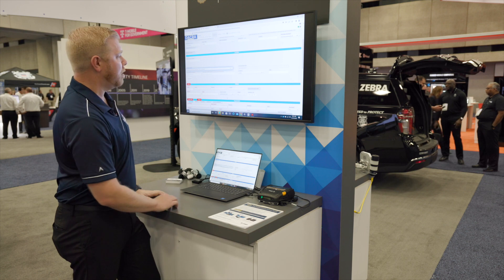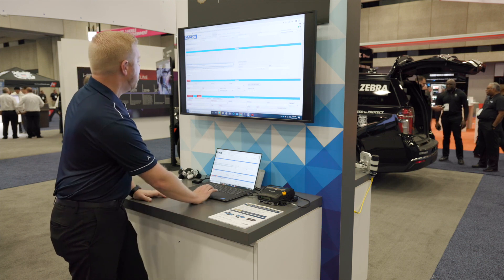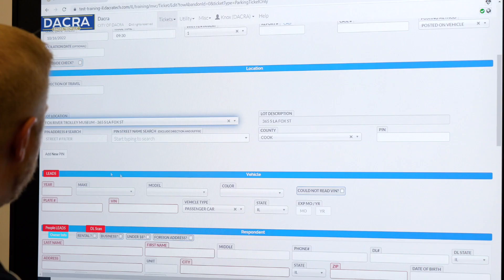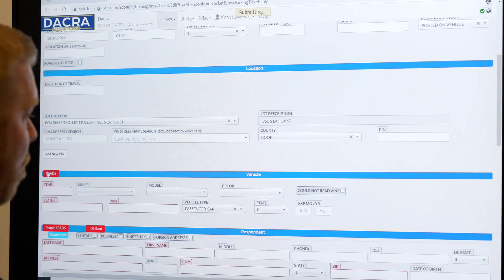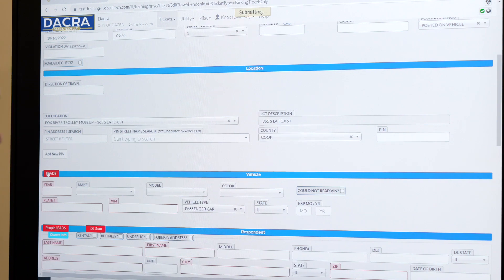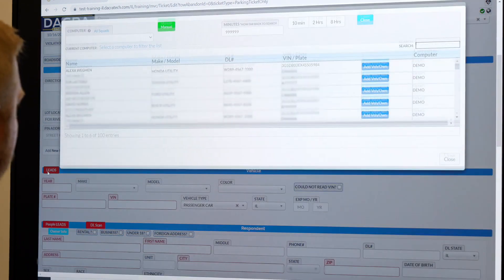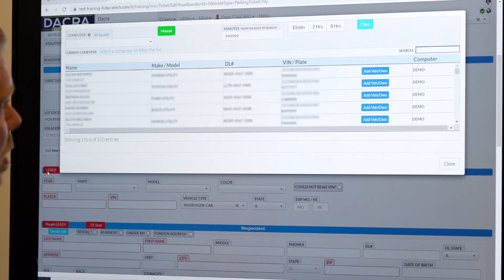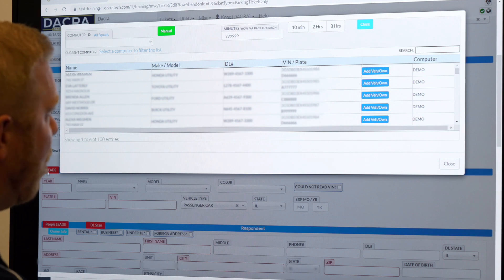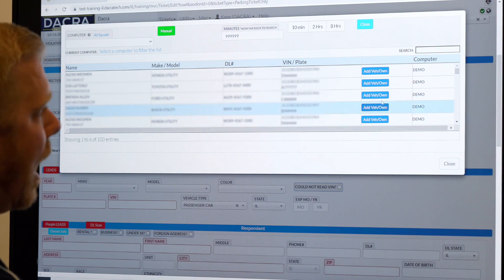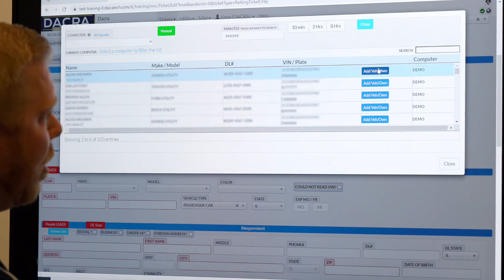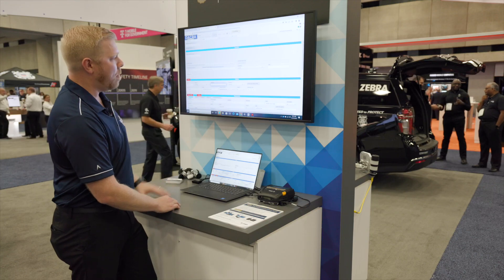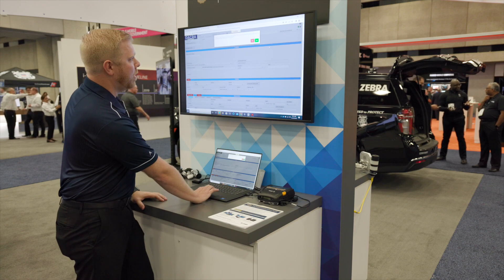Moving down the screen, we want to pull in the vehicle information. We can actually do a Leeds Courier or DMV lookup, which will automatically pull up a list of vehicle owners. I can add the vehicle owner with one click, and it automatically pre-populates again.